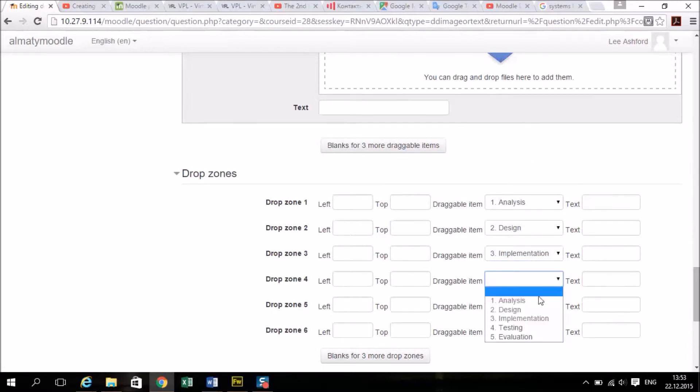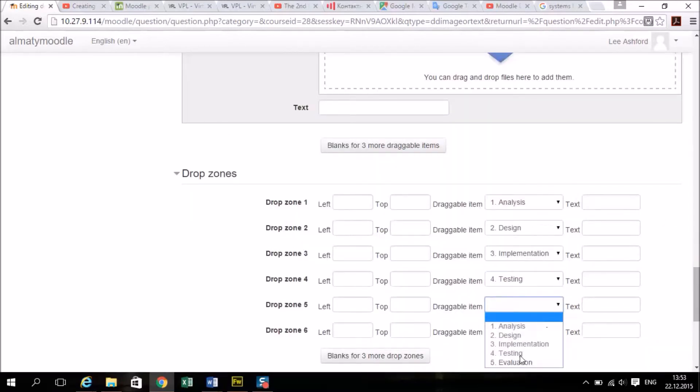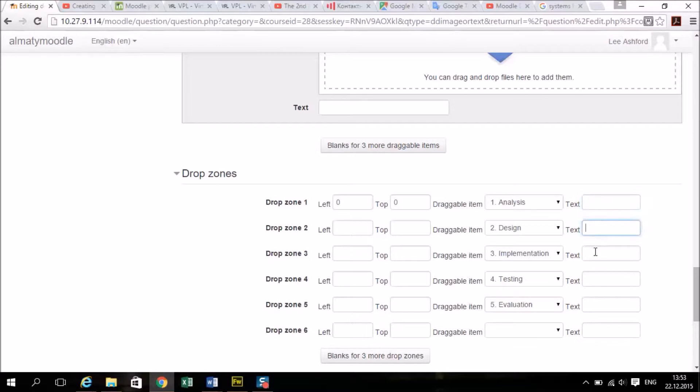Then click in the text fields. You can see it fills these out with zeros.